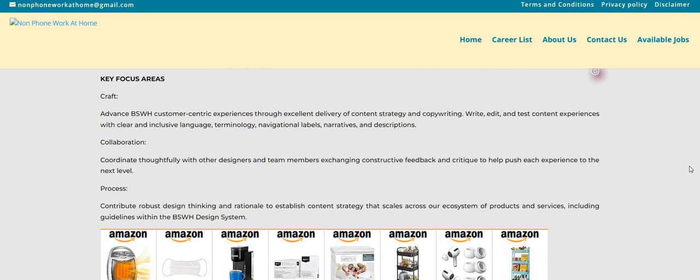And now the key focus, advanced BSWH customer-centric experiences through excellent delivery of content strategy and copywriting. You will write, edit, and test content experiences with clear and inclusive language terminology, navigational labels, narratives, and descriptions.